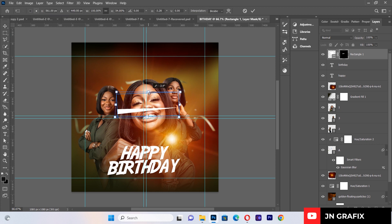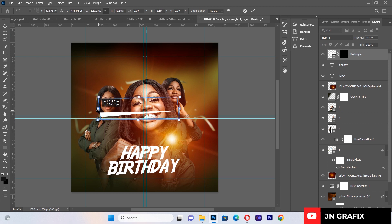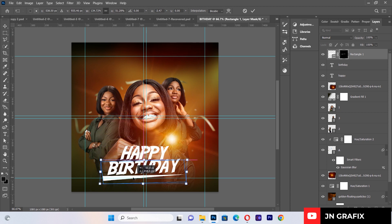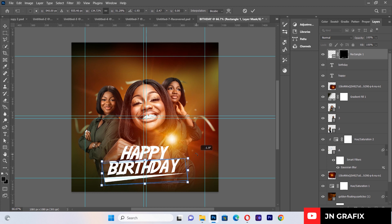I can hold Ctrl and squeeze the shape to flatten it, or expand it depending on preference.